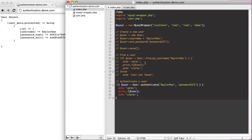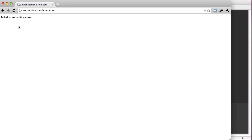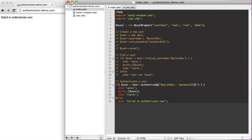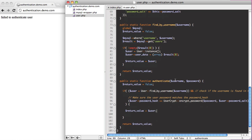We set our return value to the user instance, and you can see that we now get our user back because we found them by username with password123. If the username is wrong it fails, and if the password is wrong it fails. It's a really easy way to authenticate, and it's pretty handy because everything is encrypted — you have your password salt and your hash.